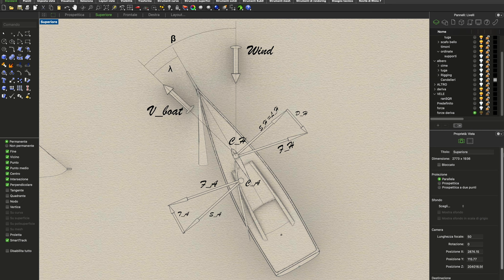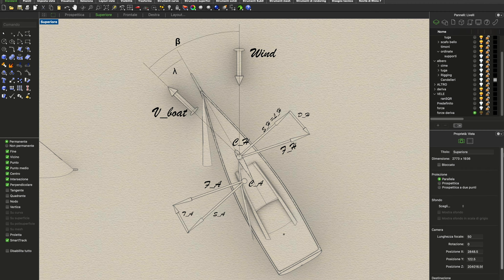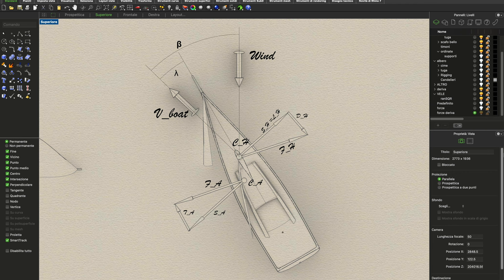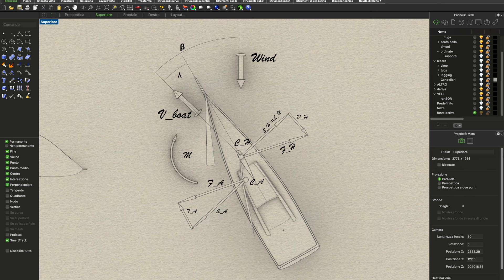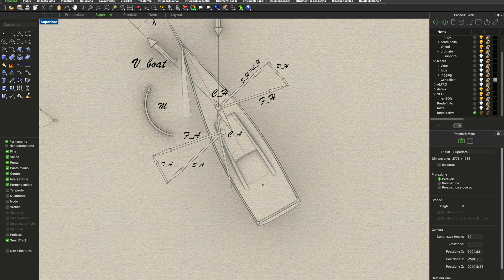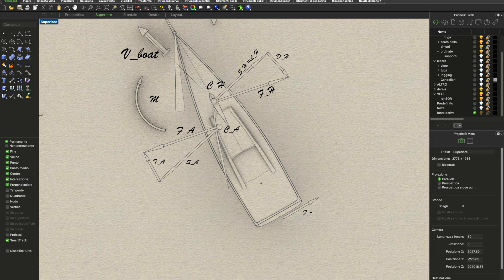The keel acts to balance the forces generated by the sails — without the keel a sailboat won't be able to move against the wind. We can also notice that the two forces are generally misaligned and so a moment is generated. This can be balanced by adding a rudder, which provides another force that cancels this moment.